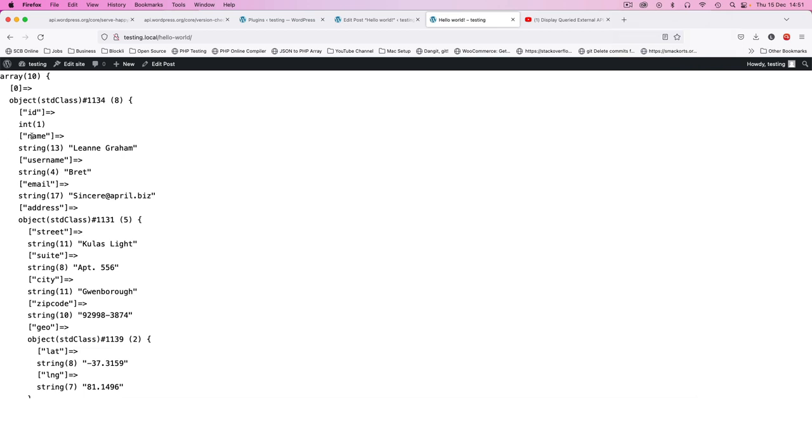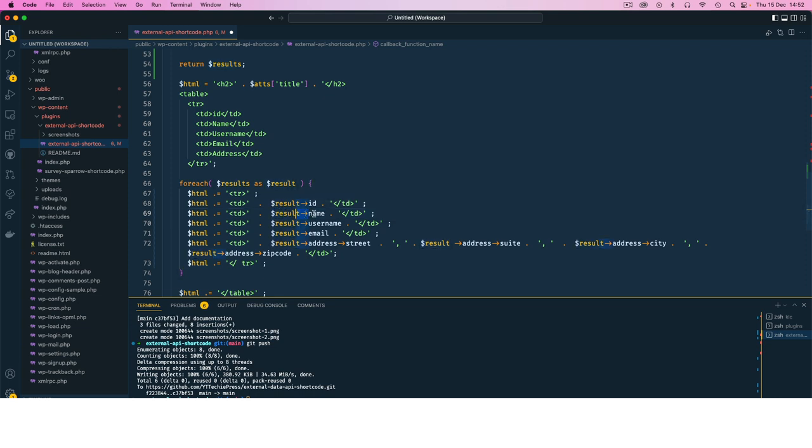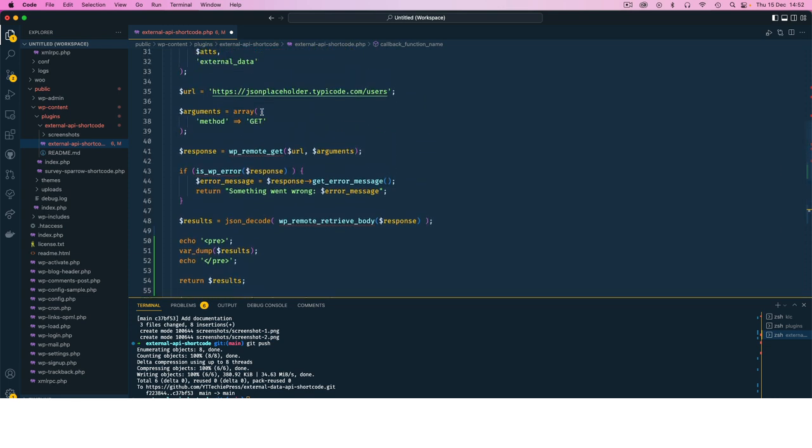So basically this is what we are getting right here. And so if we want to get the name, we will do the same thing and use this result, and use the arrow then get the name. Now there can be something different.